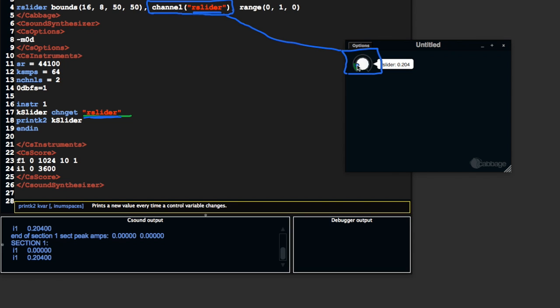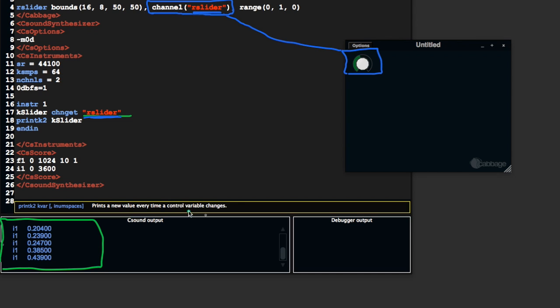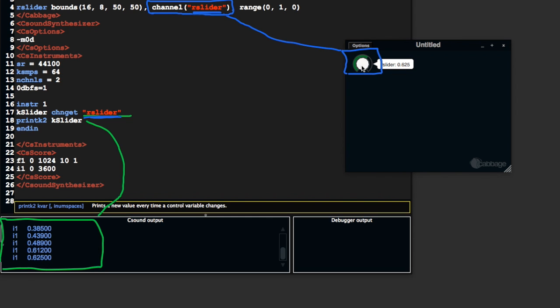So as I move this, we're getting the values of the slider printed down in this window down here. So this kslider is generating these values. That updates to 0.62, which is at 0.62.